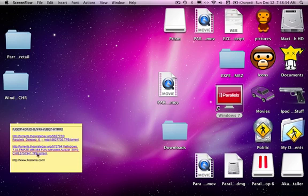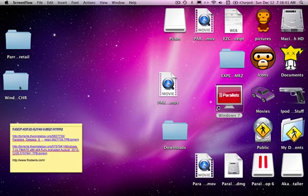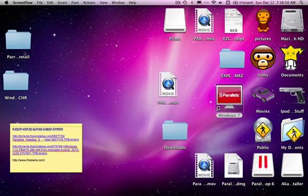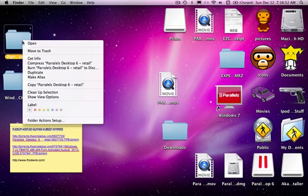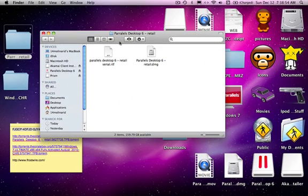Once you have downloaded these two things, drag them onto your desktop. Parallels 6 comes with a serial inside, but Windows 7 didn't, so I had to go get one. All these links will be in the description. So first what you're going to want to do is open this up and click on this, go through it and install it all, add the serial to it and all that.